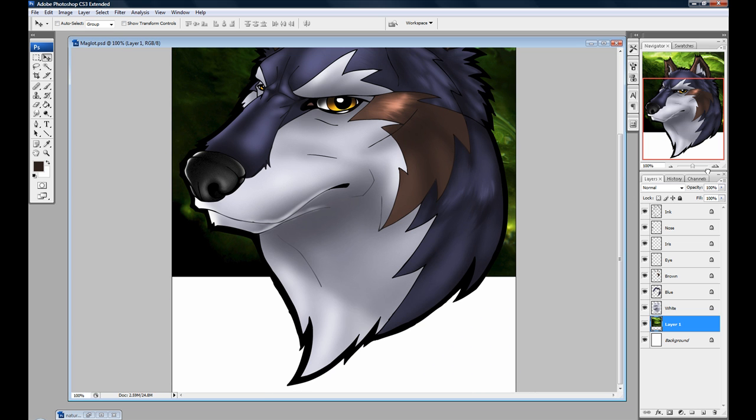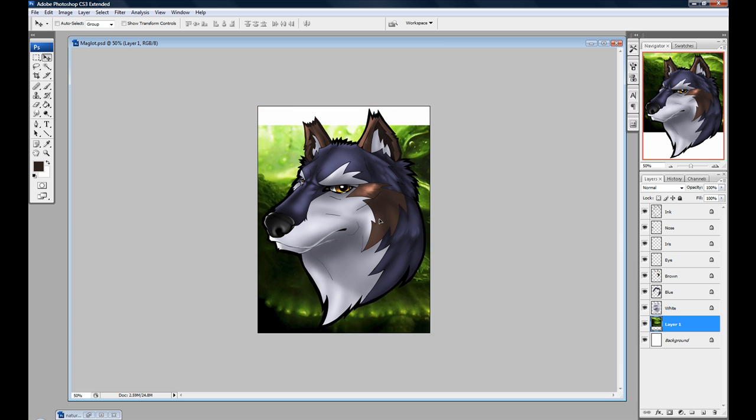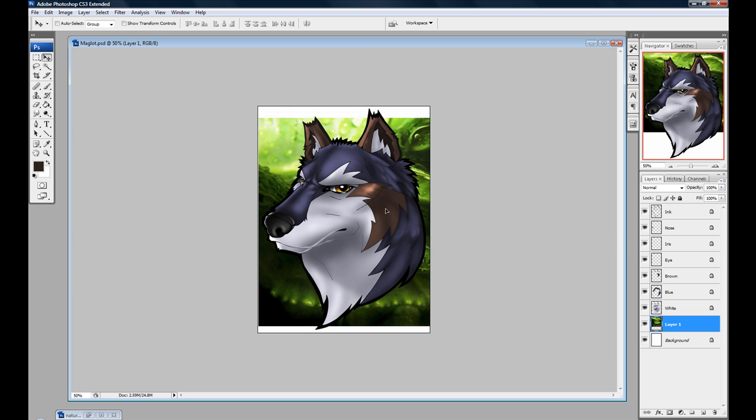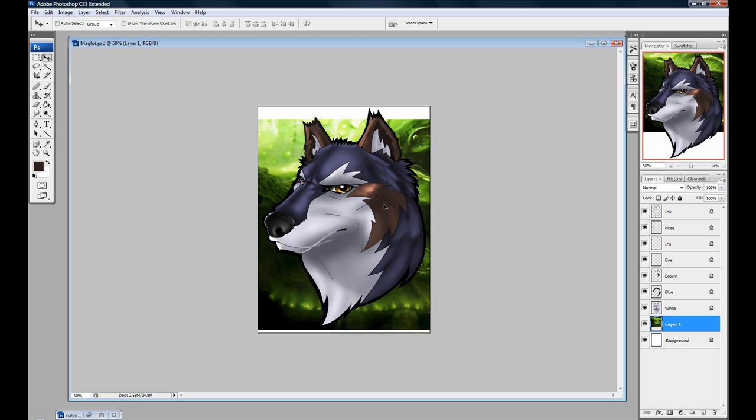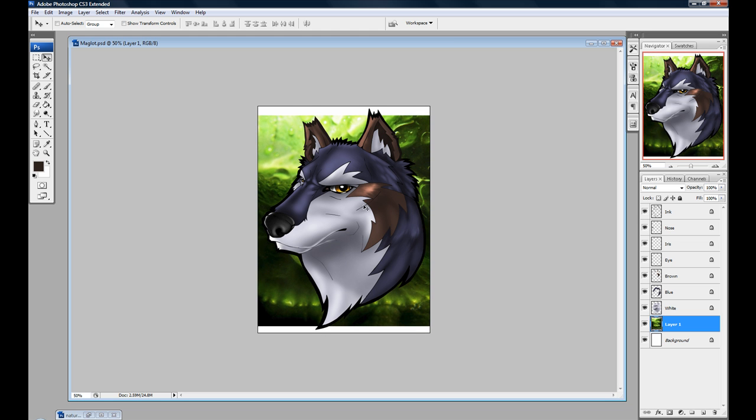But it doesn't take up the whole thing. So what do I do? I can actually reposition it with the Move tool. And it still doesn't take up the whole thing. Well, how do I do that? You transform it.